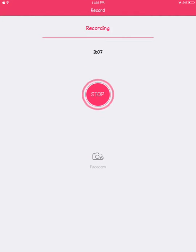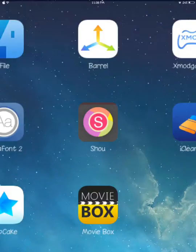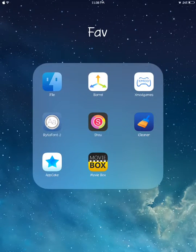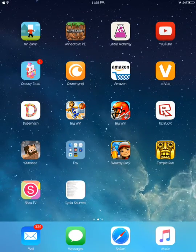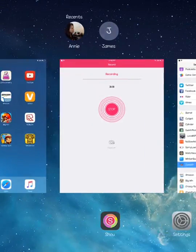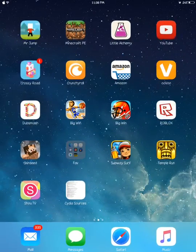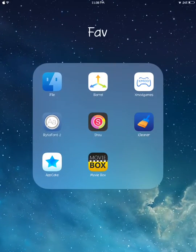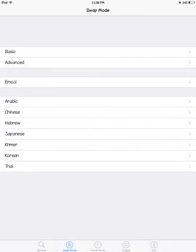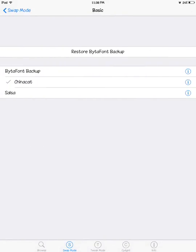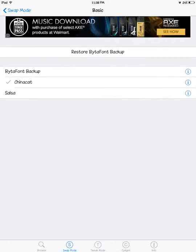See, move your screen, boom, multitasking. See, you can do that. Number four is BytaFont too. You can get fonts and I've only got two fonts. I've only got China Cat and Salsa font.